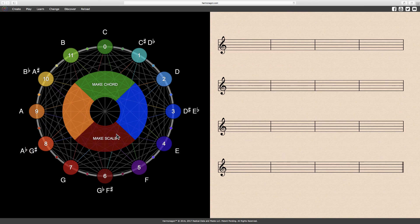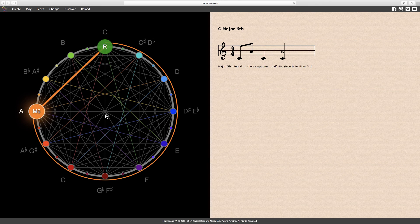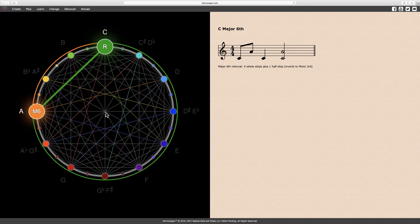The next interval is a major sixth. The notes C and A form a major sixth, or two notes separated by four whole steps plus one half step.